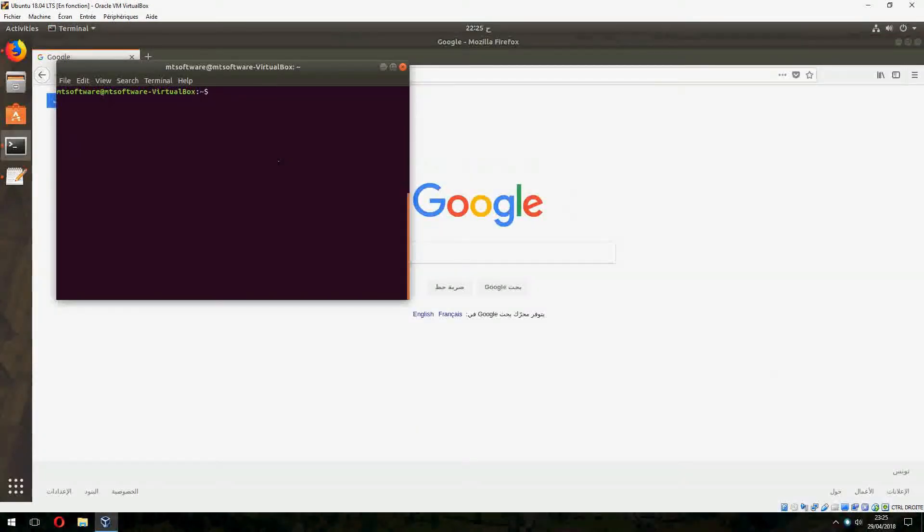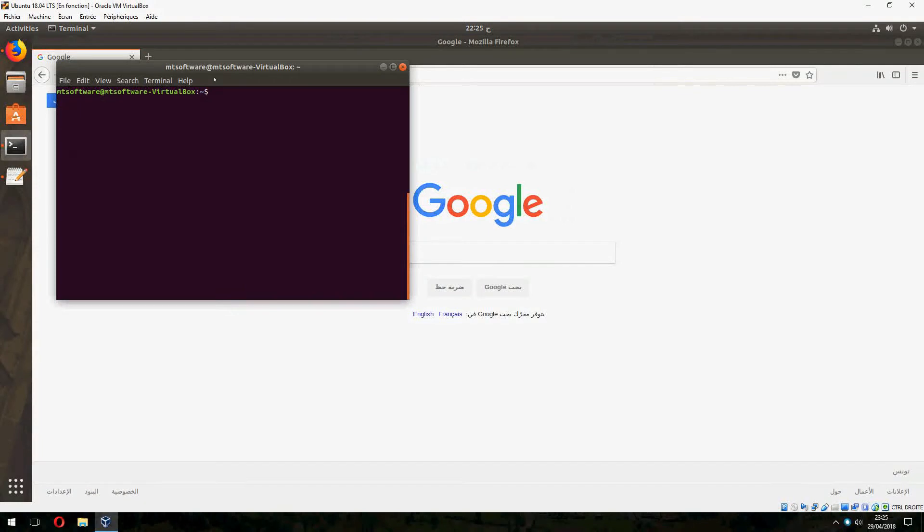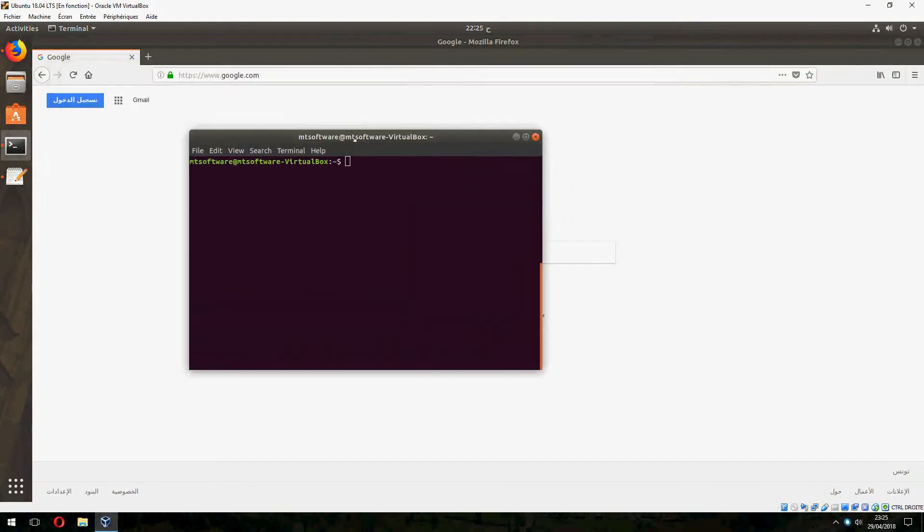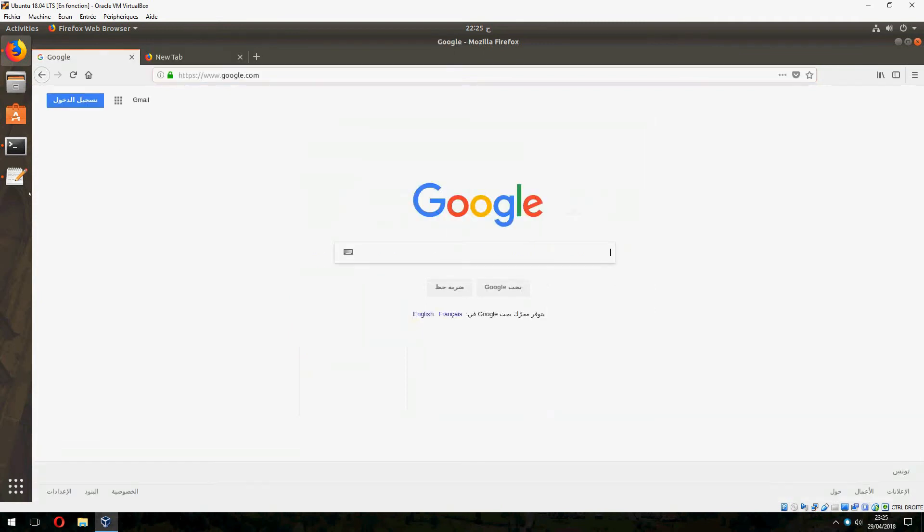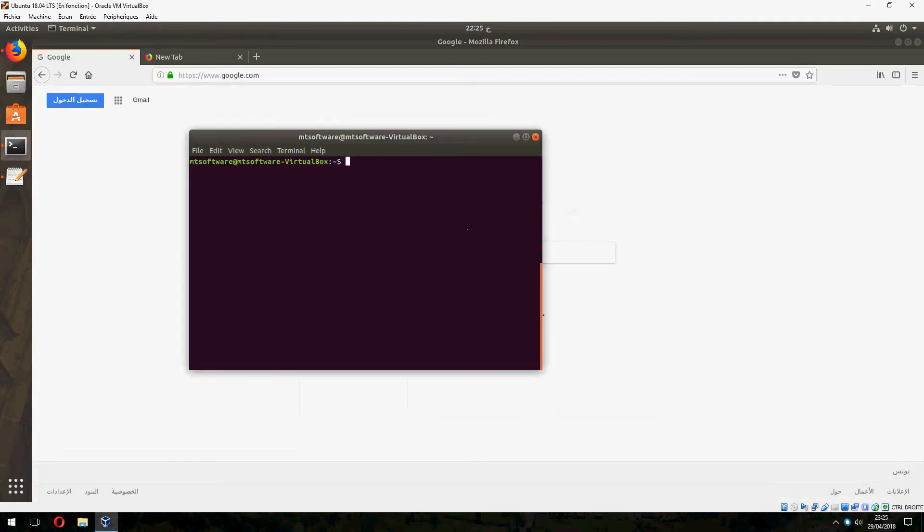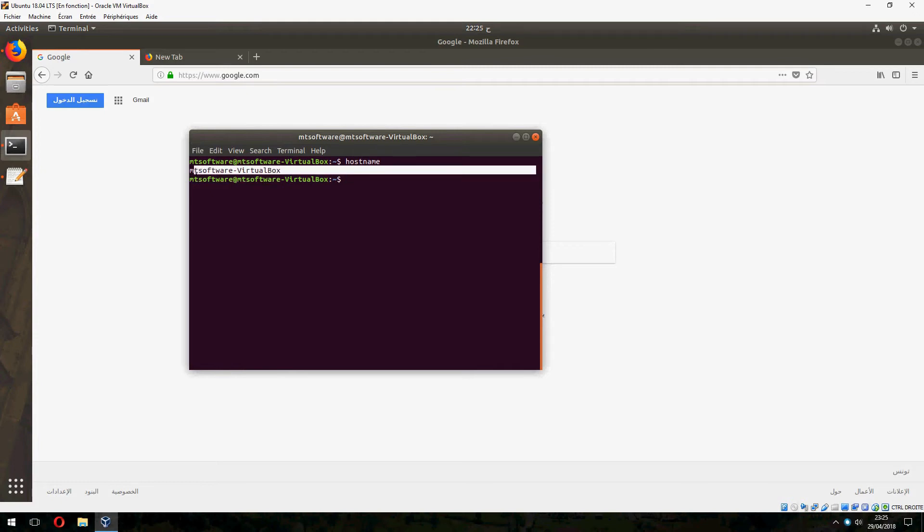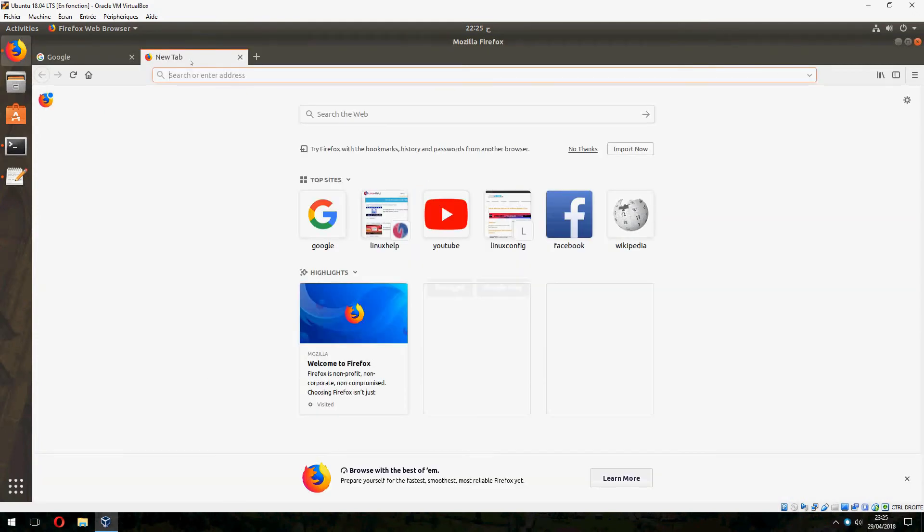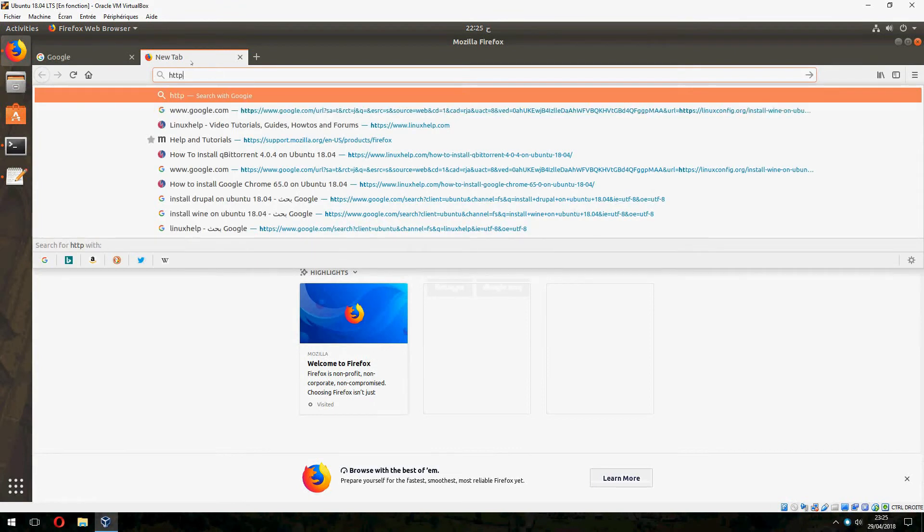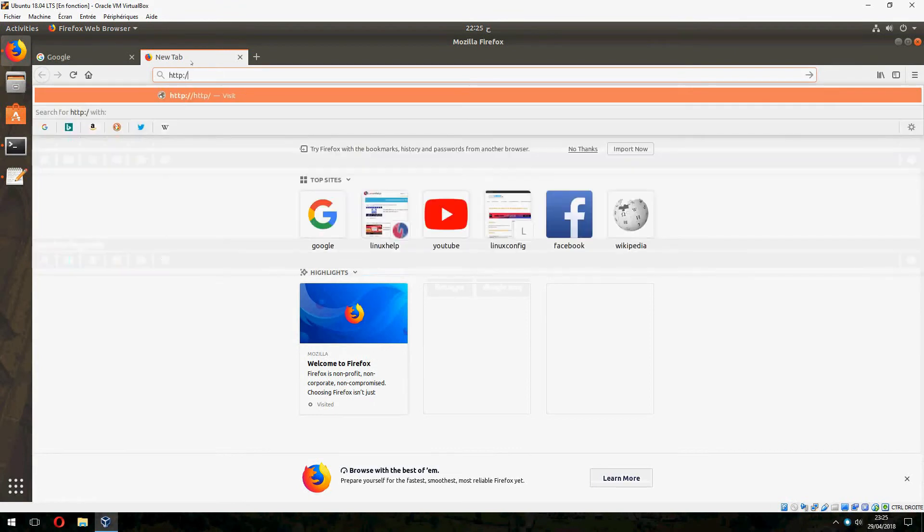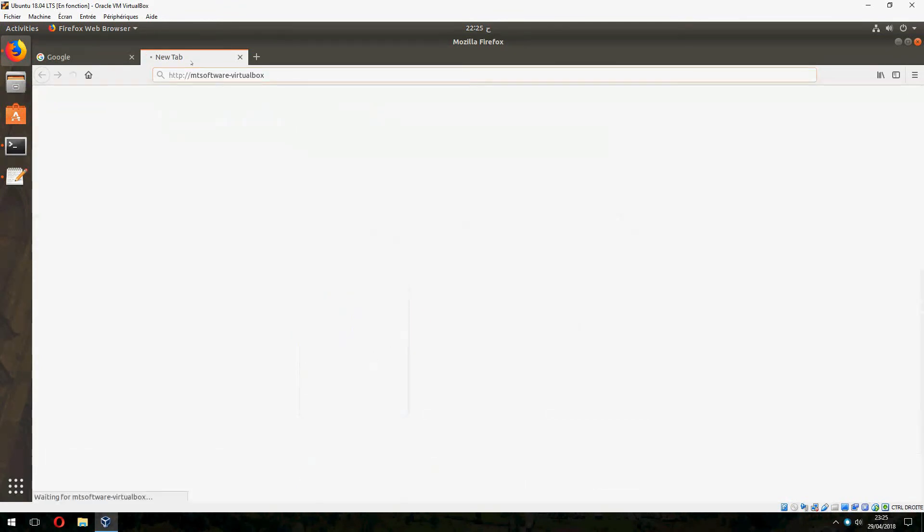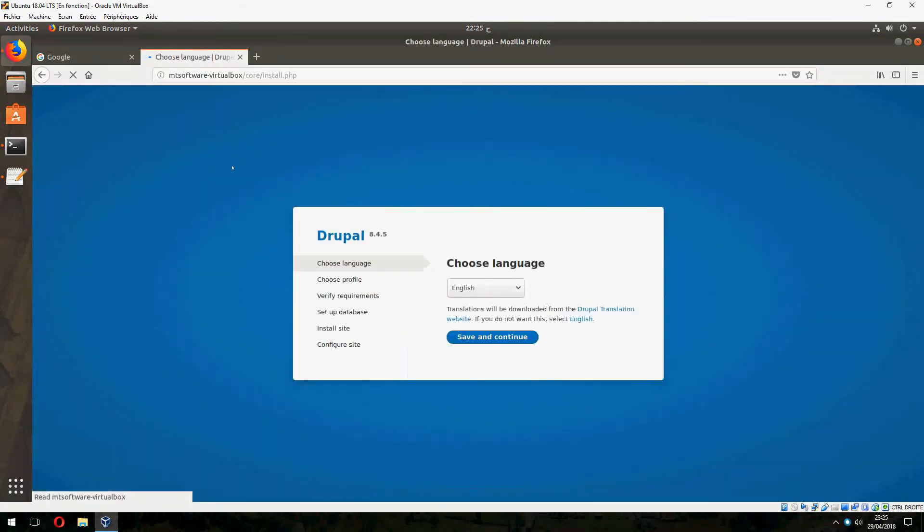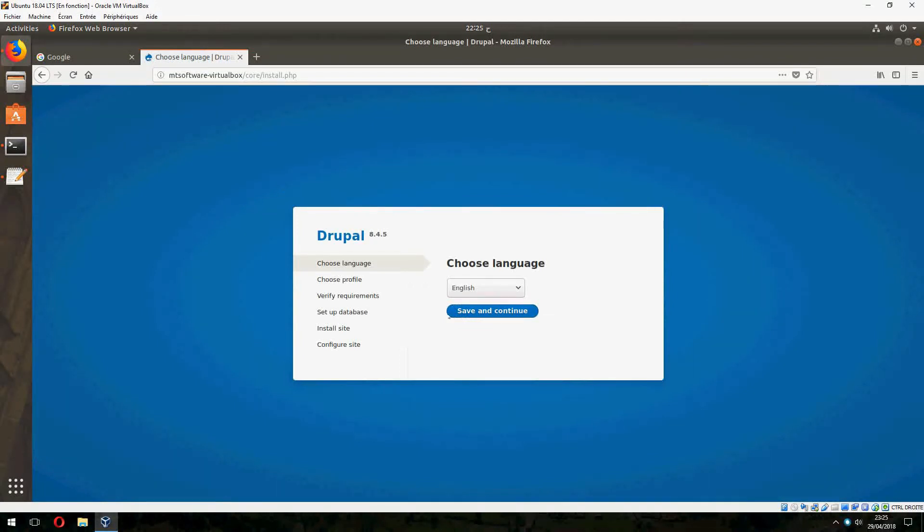The installation is finished. To open Drupal we must open this URL, but before we need the hostname. Use hostname command and take the hostname of your PC. And let's open Drupal, http.